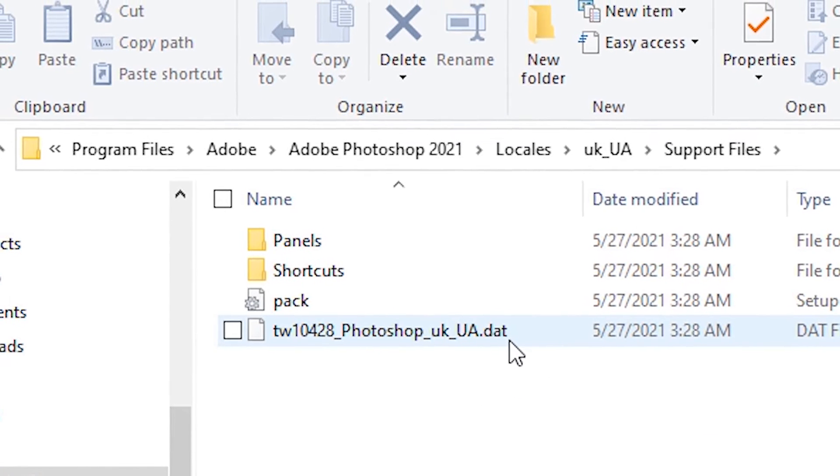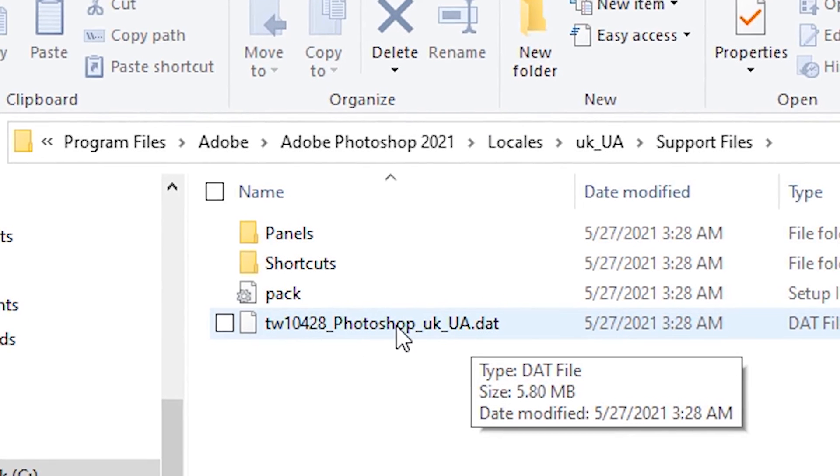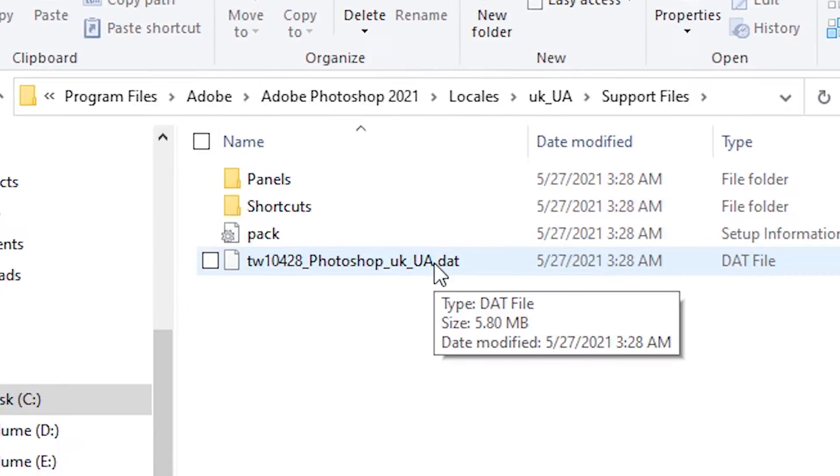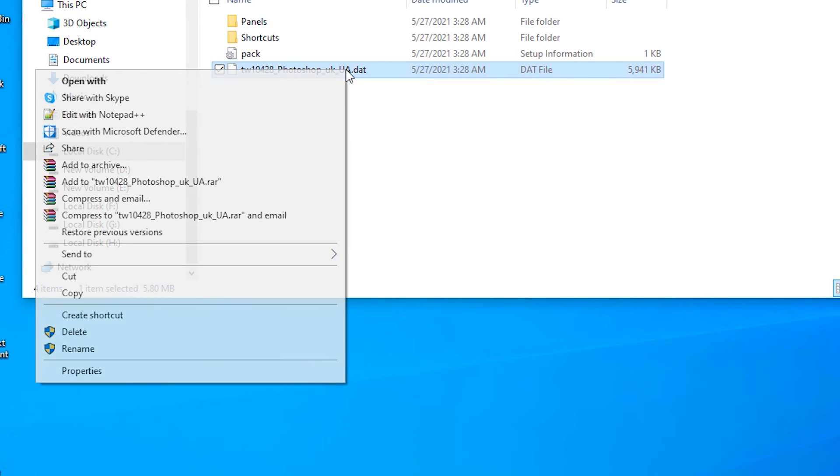And just click on the rename and go to the last extension.